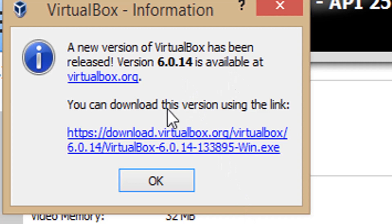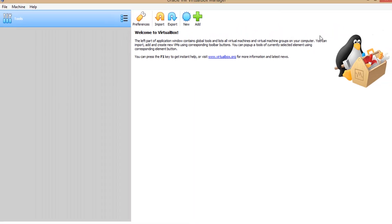VirtualBox is showing an upgrade. I am closing that widget. Now VirtualBox is opened.